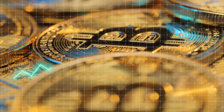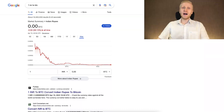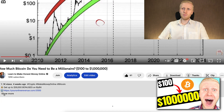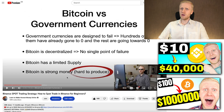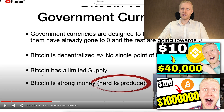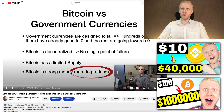If you want to learn more in detail why Bitcoin is the strongest form of money and going up faster than anything else, I invite you to check out other videos on my channel. For example, how much Bitcoin you need to become a millionaire, and the Binance spot trading strategy video where I compare Bitcoin to other types of money.